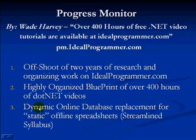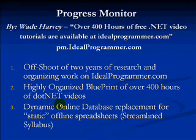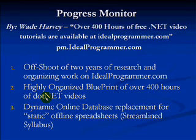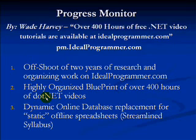The main function of Progress Monitor is to replace the old static offline spreadsheets that were available before with a new dynamic online database that will allow you to keep track online of the videos that you've watched.